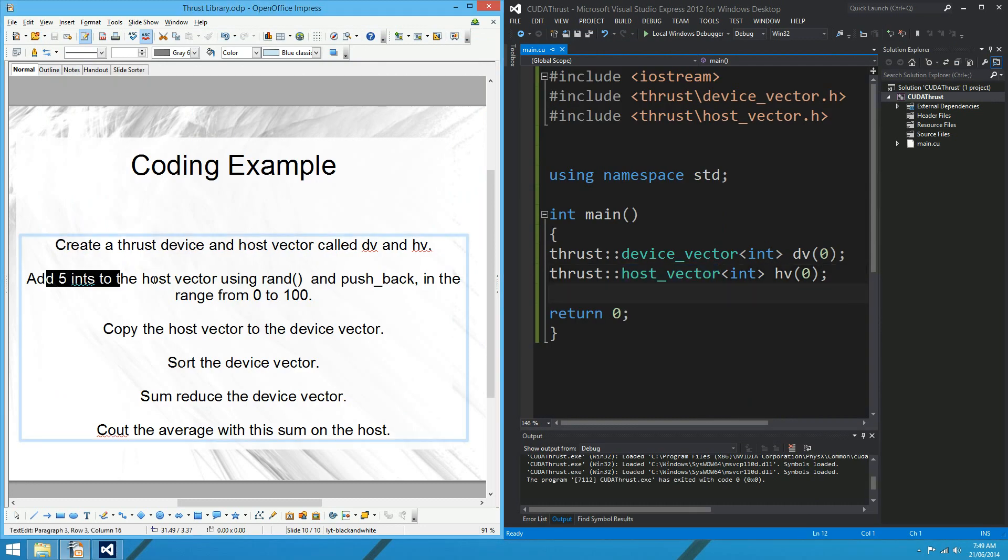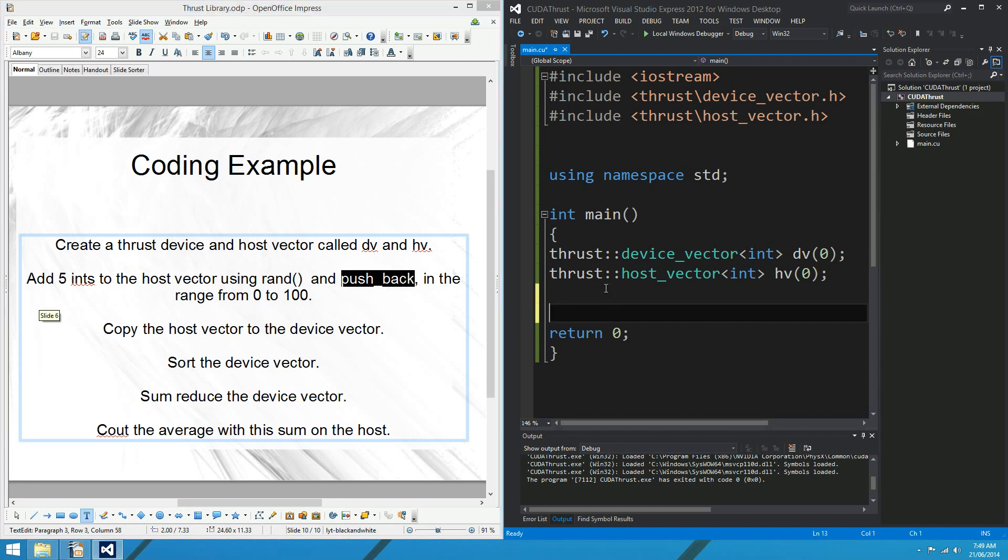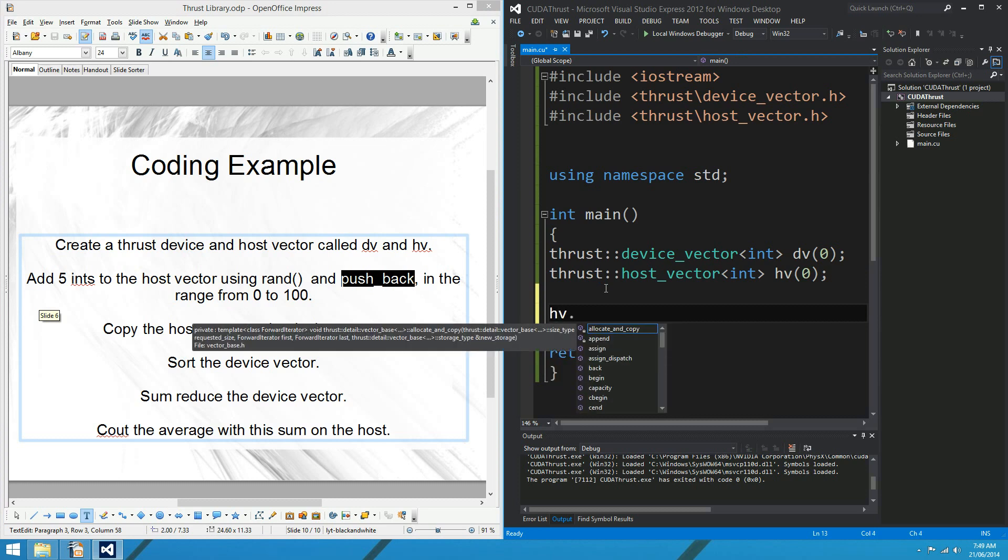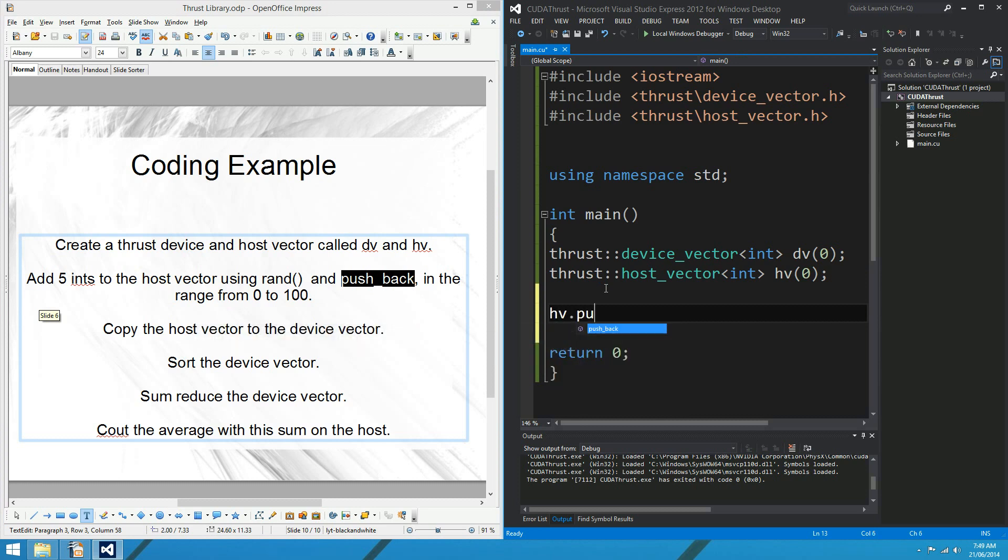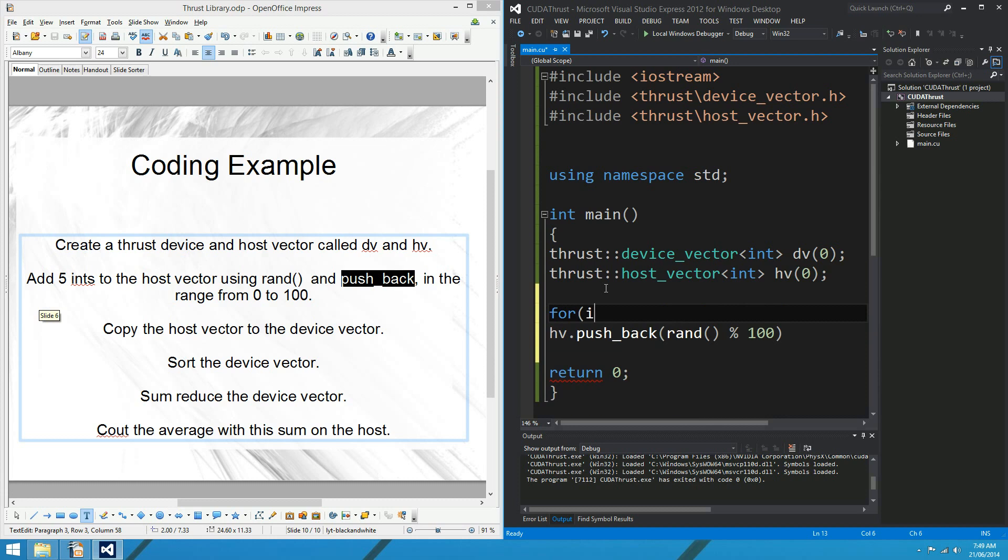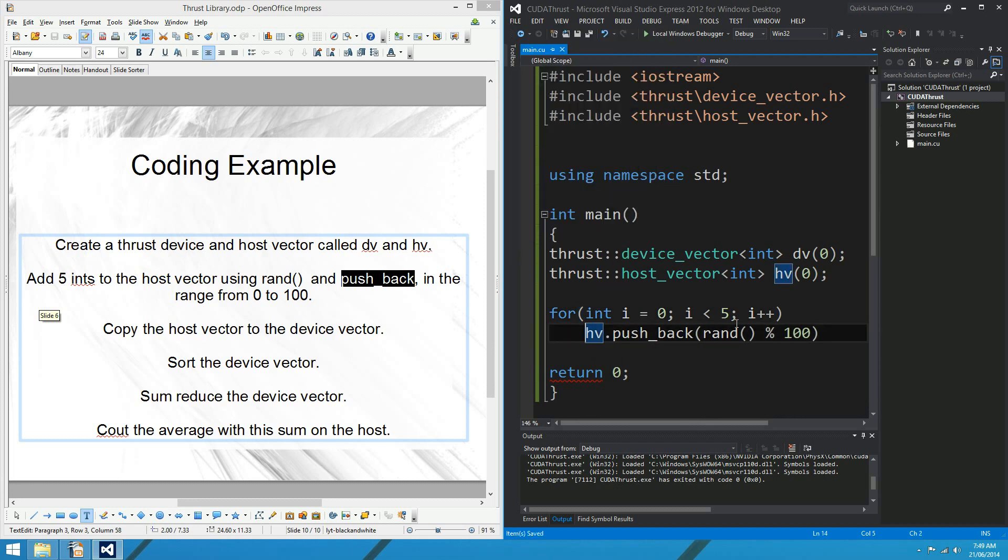OK, so add five ints to the host vector using rand. So rand is just a regular C++ function using pushback. Pushback is a thrust vector method. So what do we want to do? hv.pushback and rand mod 100. Therefore int i equals zero because of the i being less than five, and we know your i++.